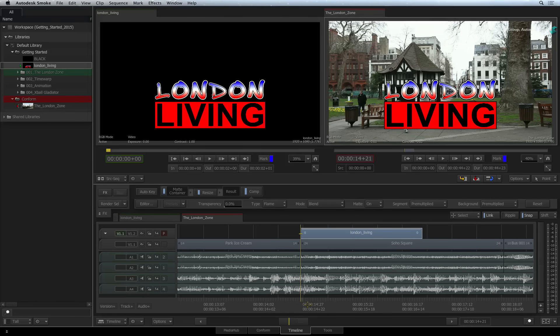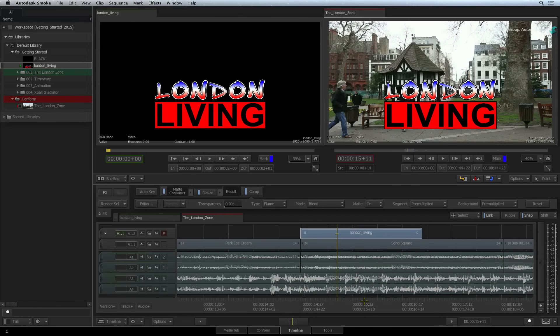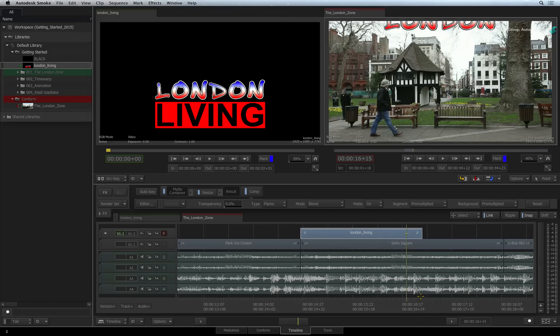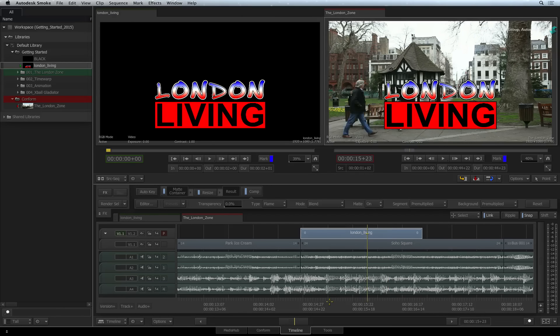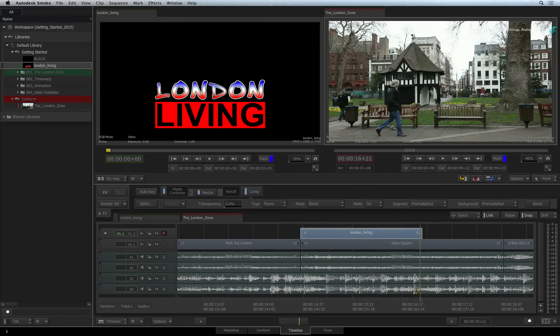Instantly, it is keyed over the background. You can scrub through the result and even play it back to preview it.